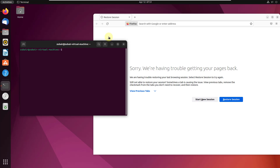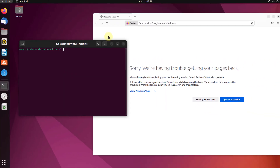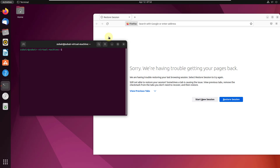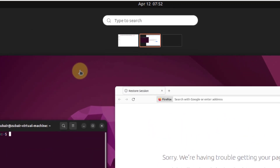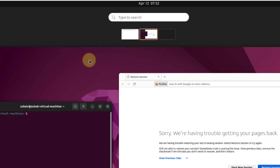If I press CTRL plus ALT plus Tab, I can see different options to choose from. Selecting the top bar and hitting Enter moves keyboard control to the top bar, which opens the Activities overview in Ubuntu.